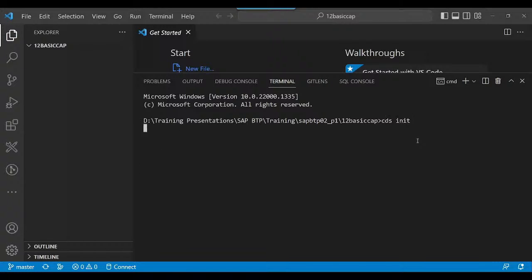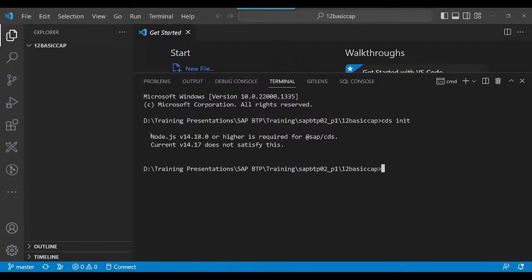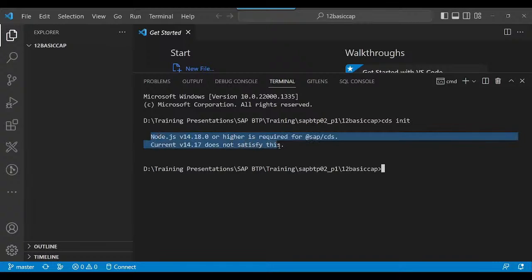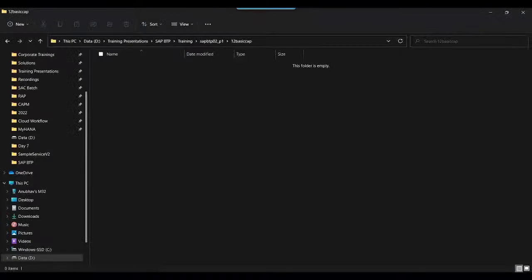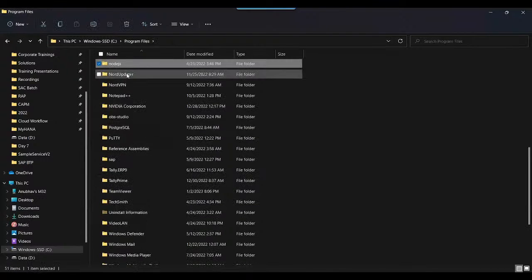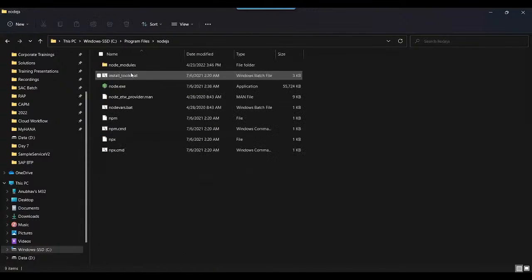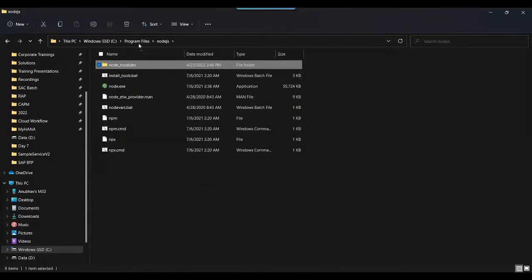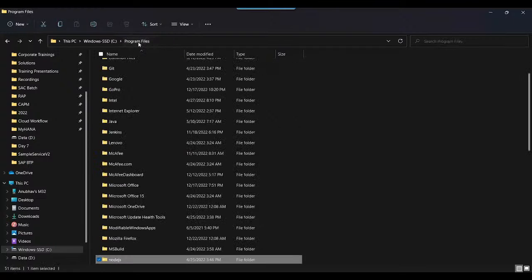Now I'll run CDS init again, and we are getting the same error. It's saying the minimum Node version required is — yeah, so that's obviously a roadblock. I need to upgrade my Node version. Let me check what Node version I have on my computer. I'll go to Node.js — I have different Node versions available on my computer.